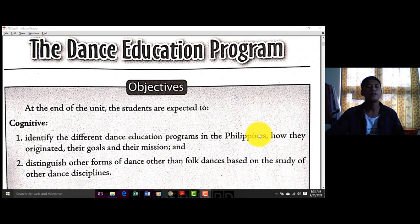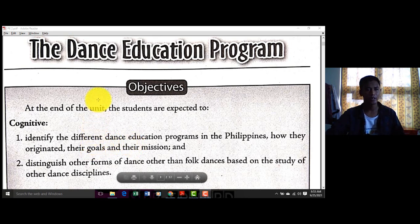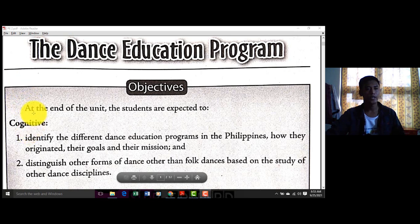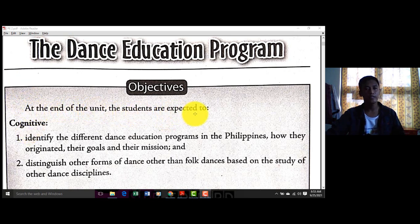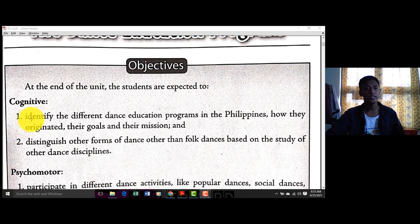Our topic for this module is all about the Dance Education Program. So our objectives — at the end of the unit, the students are expected to: first, identify the different dance education programs in the Philippines, how they originated, their goals and their mission.